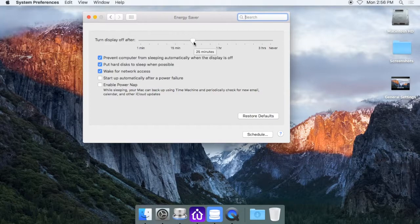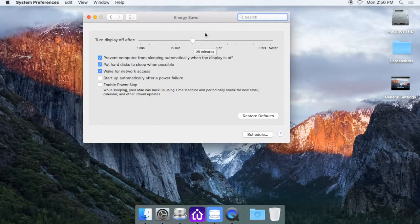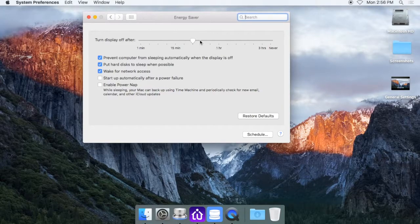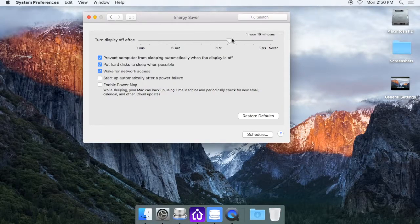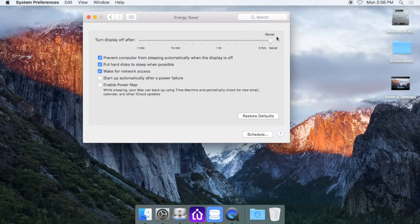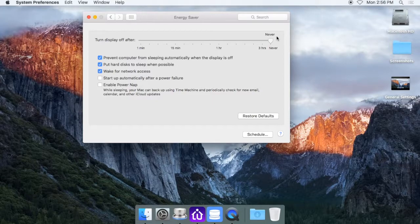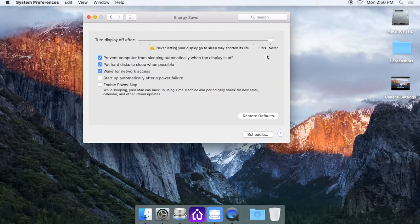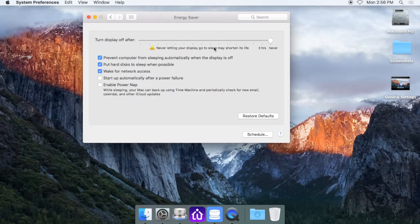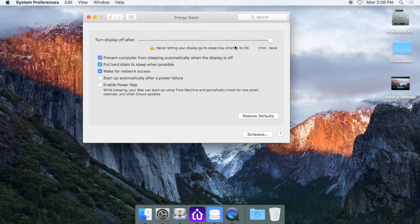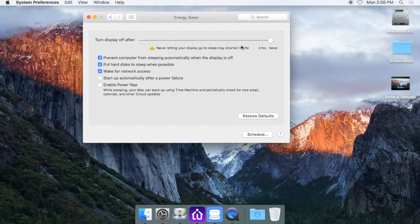For the One Button Studio, you always want the One Button Studio active and on. So what we want to do is drag the slider all the way to never. So it's never going to turn the display off, and it'll give you a warning here saying to make sure it's in the life of your monitor. That's okay.